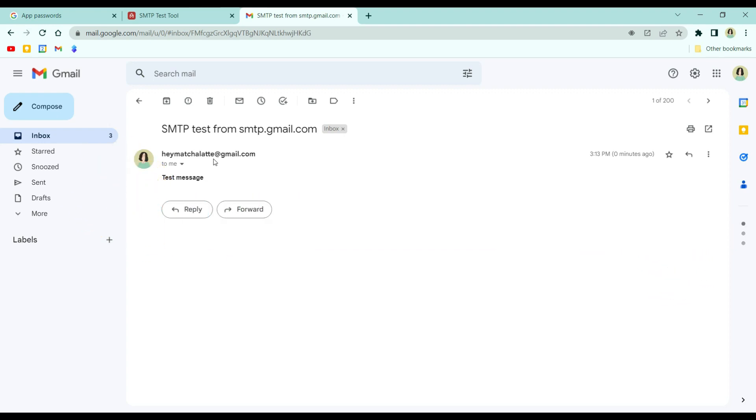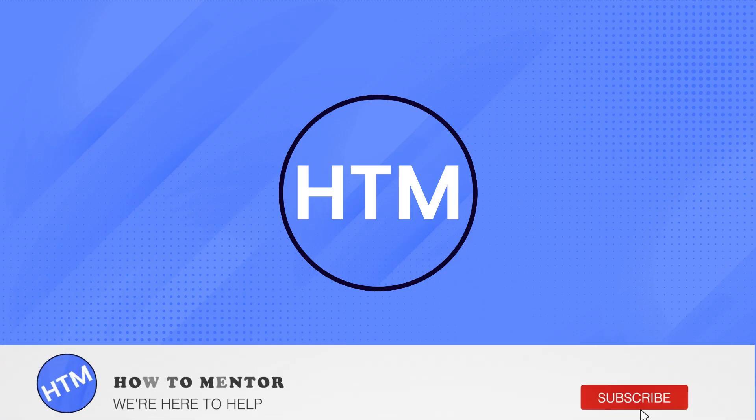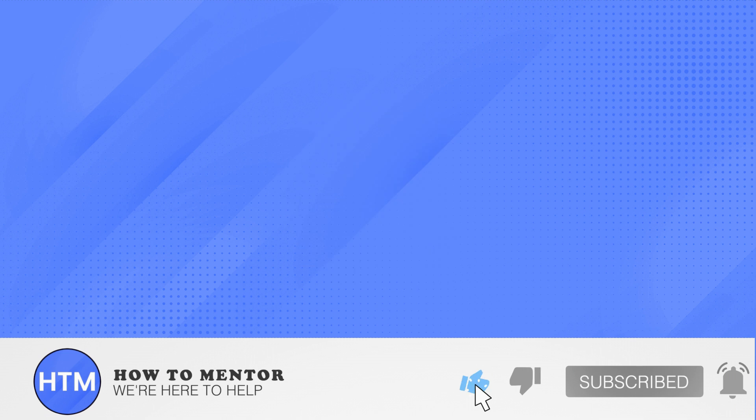Thank you so much, guys, for watching. Hope this helped. Please do like and subscribe to this channel.